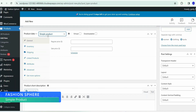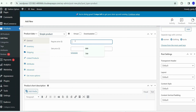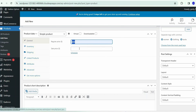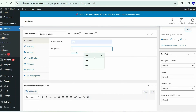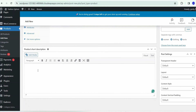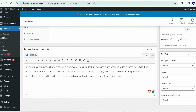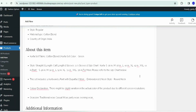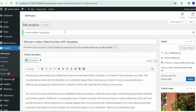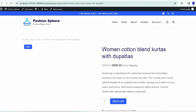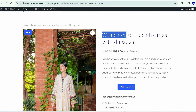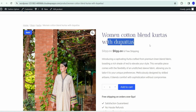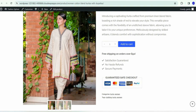For this product, keep it as a simple product. Set a regular price of ₹8.99 and a sale price of ₹6.99. You can also add a short product description. Then click 'Publish.' If you click the product link, you can see the Women's Cotton Blend Kurti with Dupatta is properly added with both regular and sale pricing.